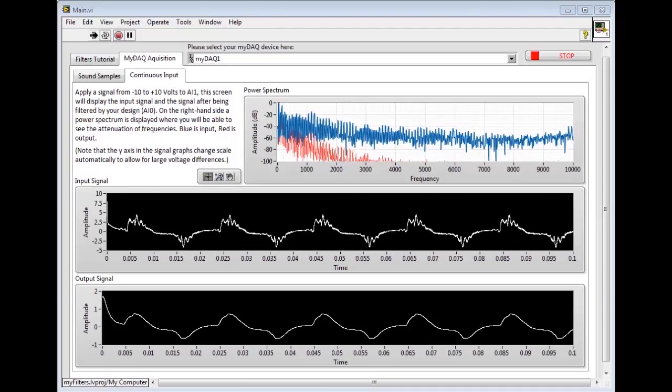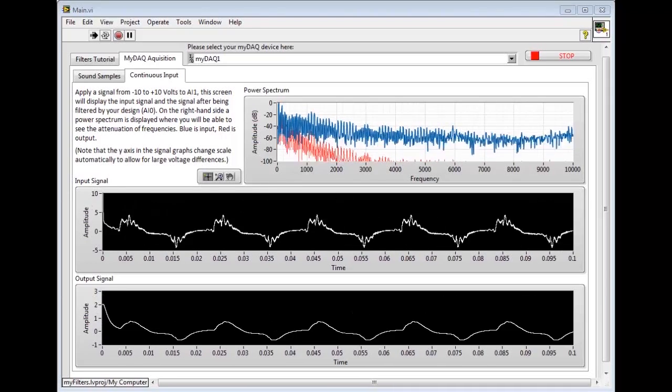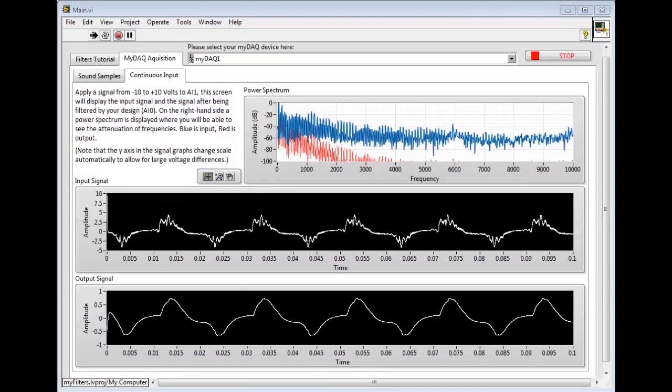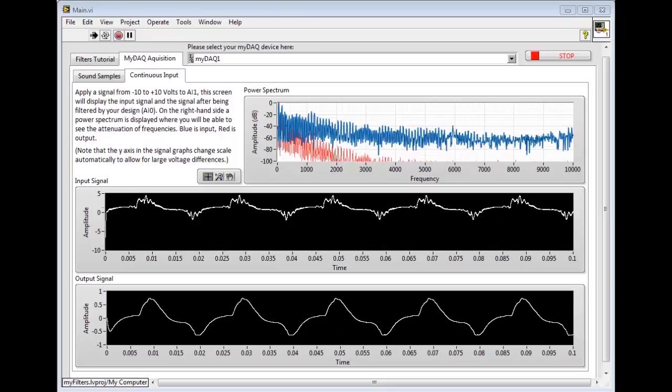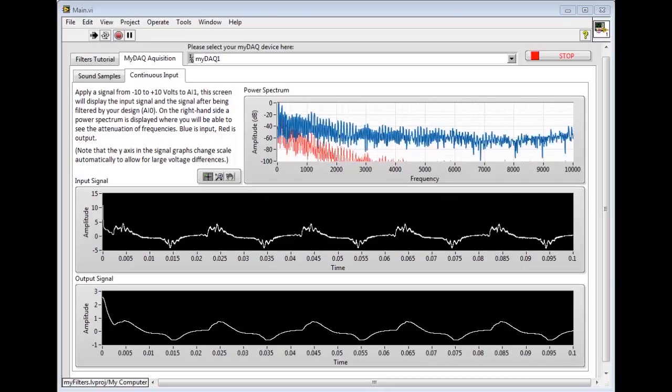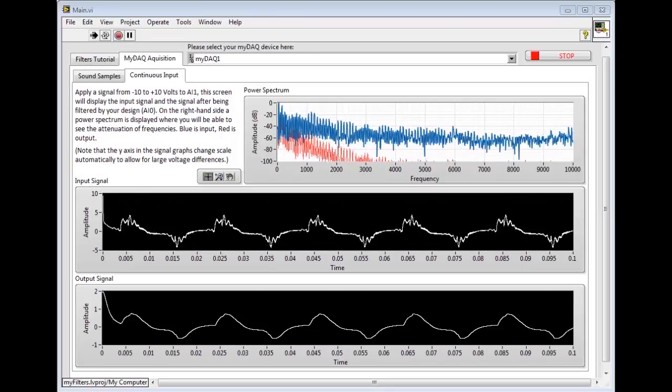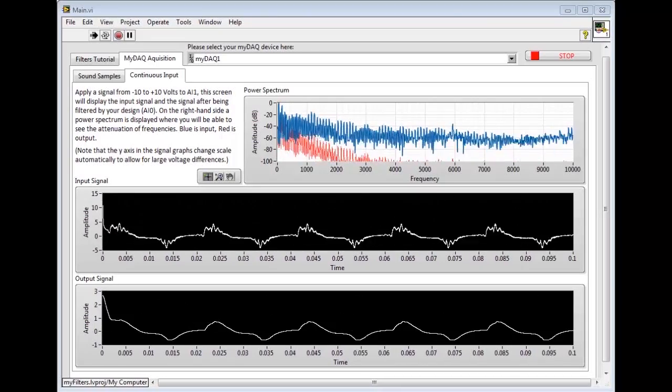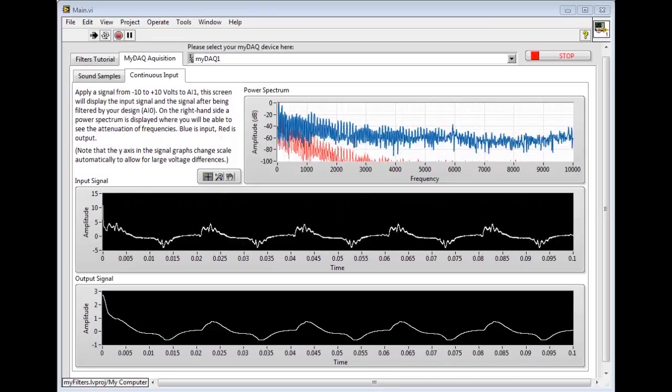I hope you enjoyed watching this video and hopefully you can put the MiFilter project to the test using your very own MiDAC.